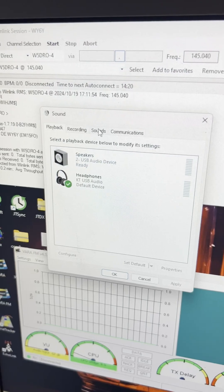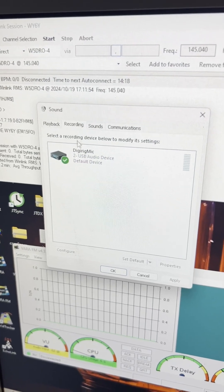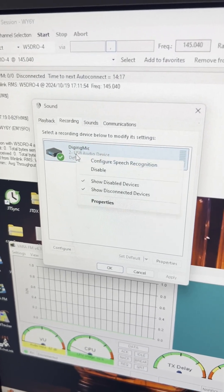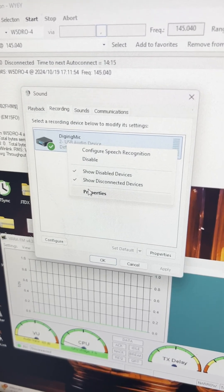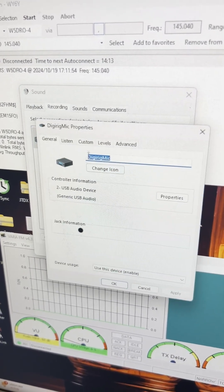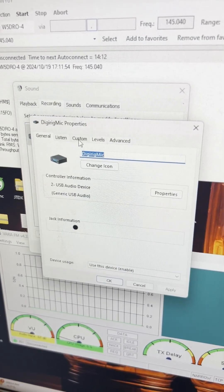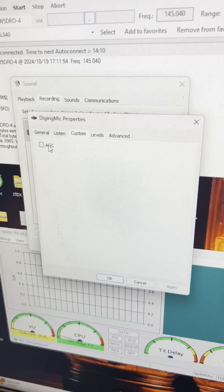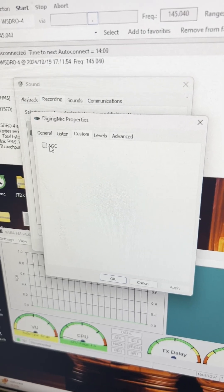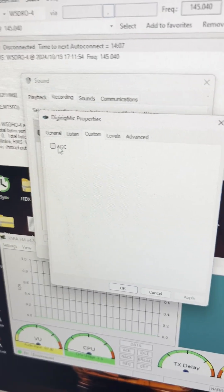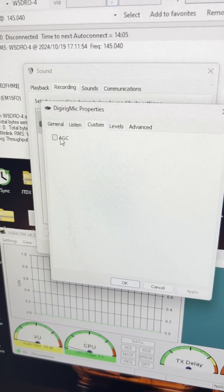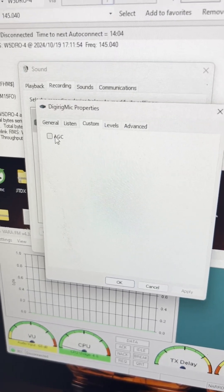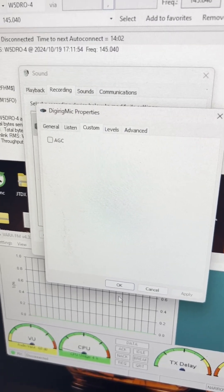And then if you come over here to Recording, and you right-click on your DigiRig, and you go to Properties and Custom. Make sure that is unchecked. If you can make sure that that is unchecked, then it just magically starts working.